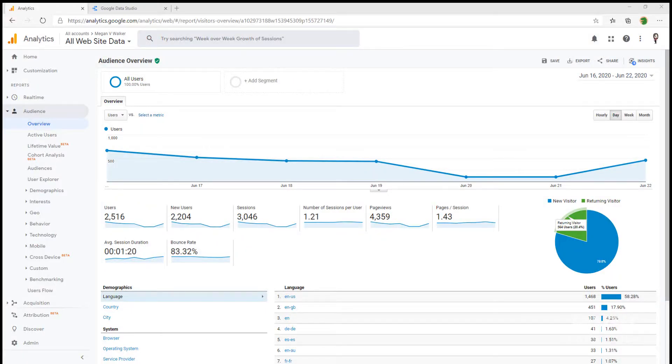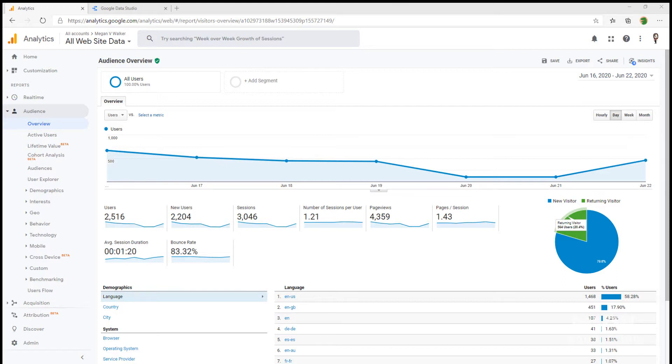In previous parts of this Google Analytics series, we've looked at how we can create our own custom reports, importing reports from the solutions library, and setting up custom dashboards. Google's also got another free tool that's really cool that I think is actually more powerful in terms of the reports that we can create.